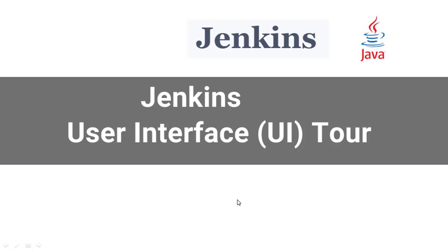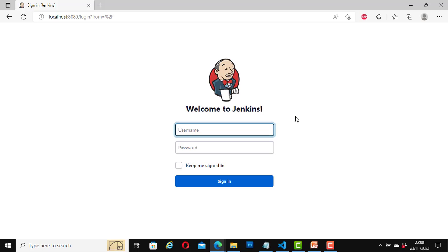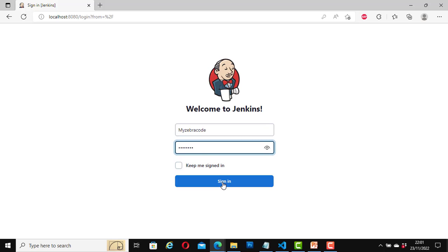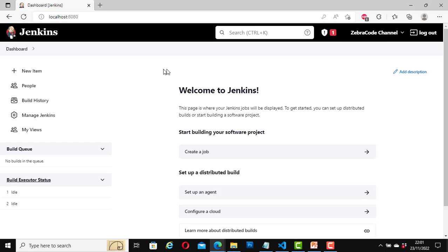Now that we have successfully installed Jenkins on our computer, let's take a tour of the user interface. If you have logged out already, log in again. I am going to log in as well. Now I have logged in successfully. This is a fresh installation, so by default this is how the user interface looks when you log in the first time.